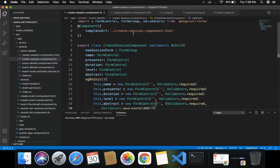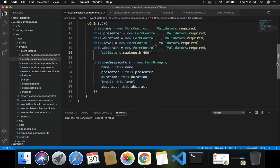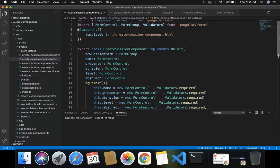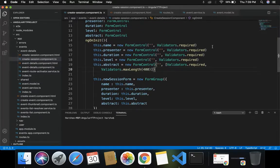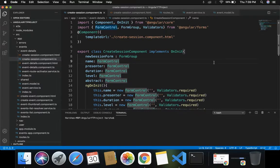Once everything is done in create-session.component.ts, the next step is that the reactive form elements — FormControl and FormGroup — will be available in our HTML template. We have to bind these to our HTML template, which we will define inside create-session.component.html. We will see how to bind all these fields to our HTML template in our next video. Thank you so much for watching — please like, comment, share, and subscribe to my channel.